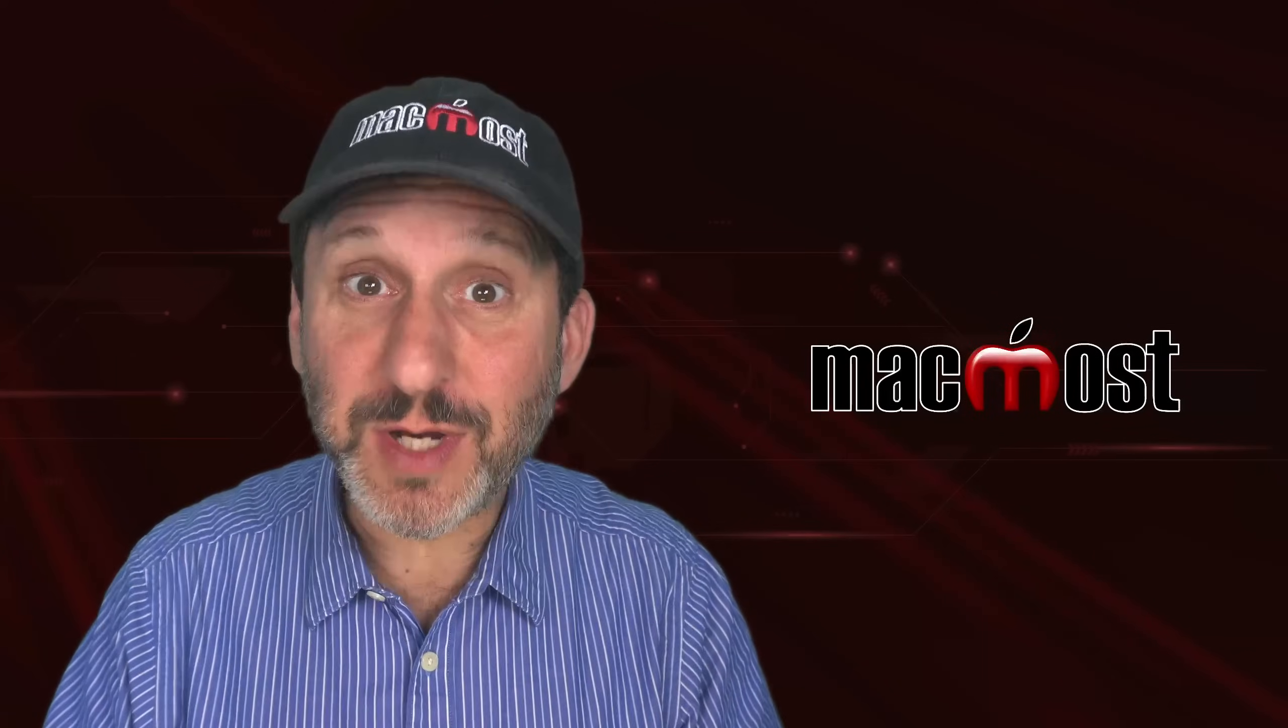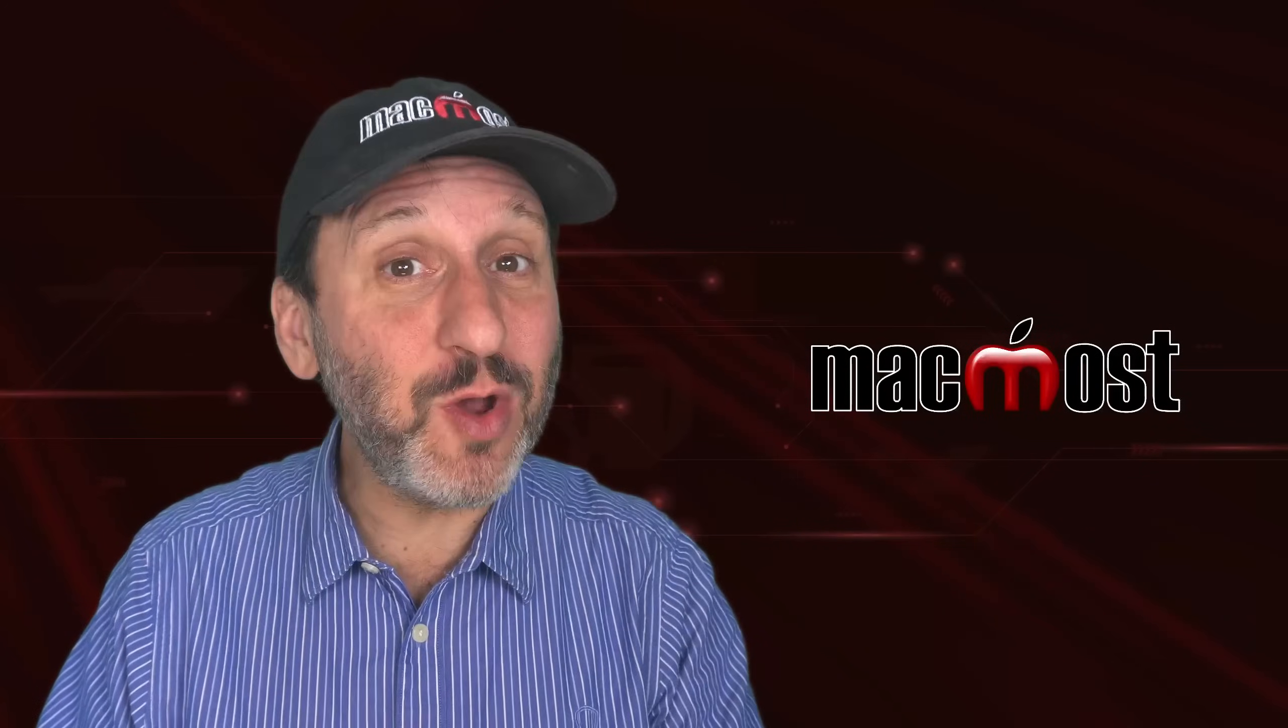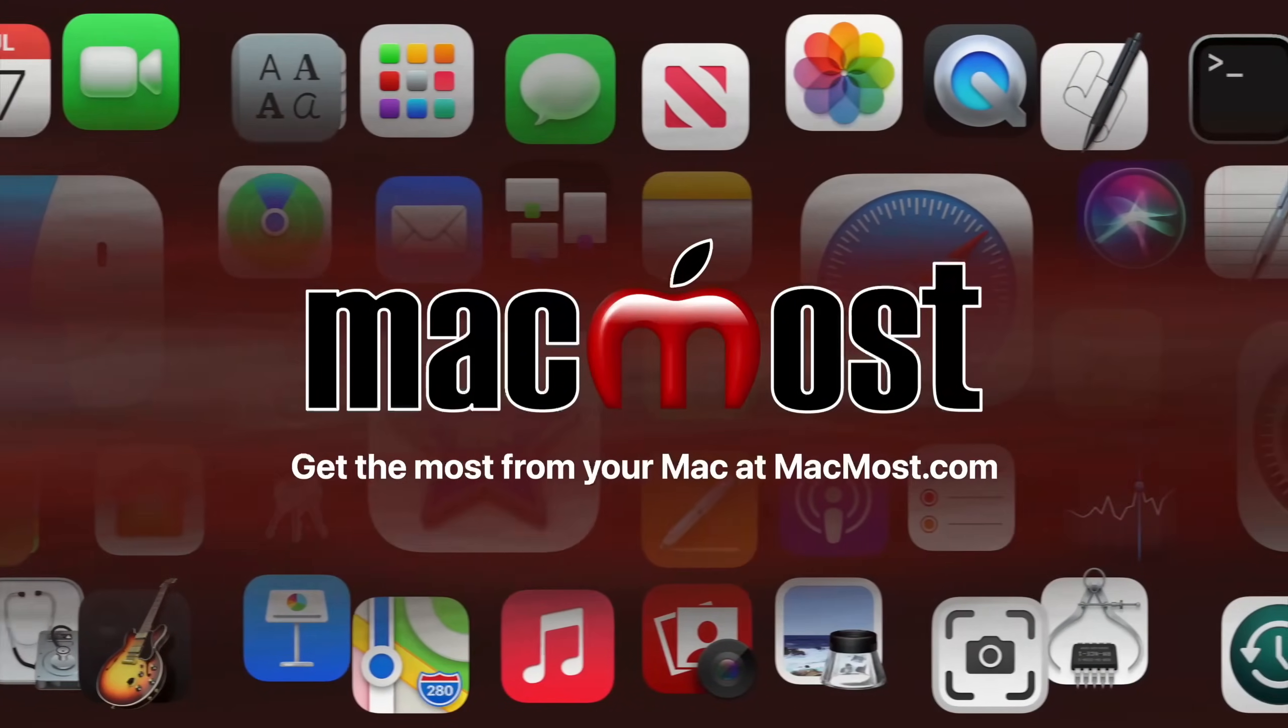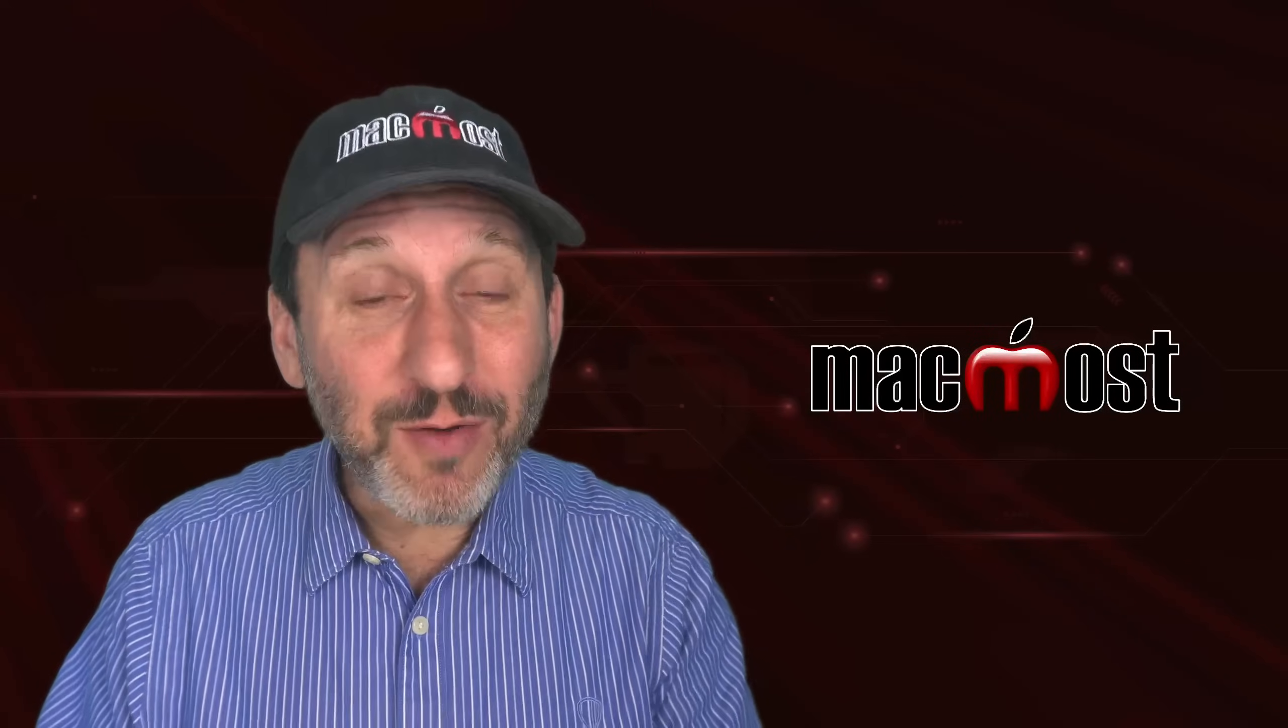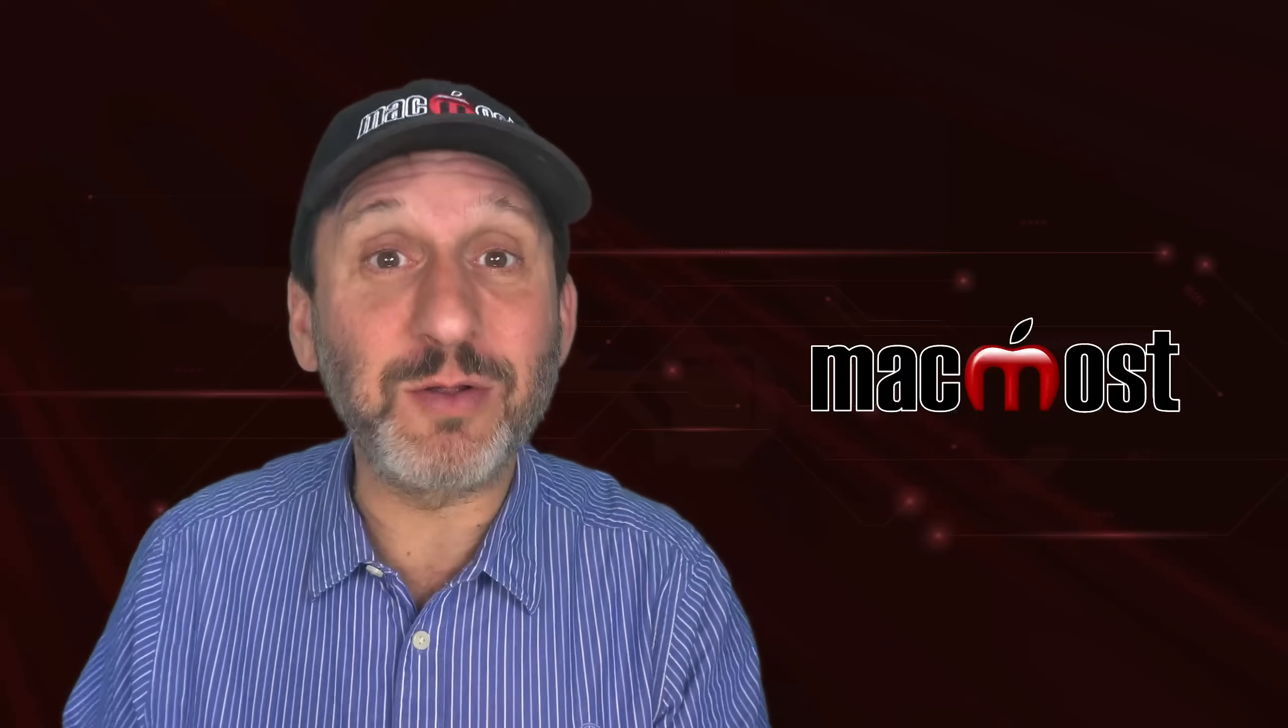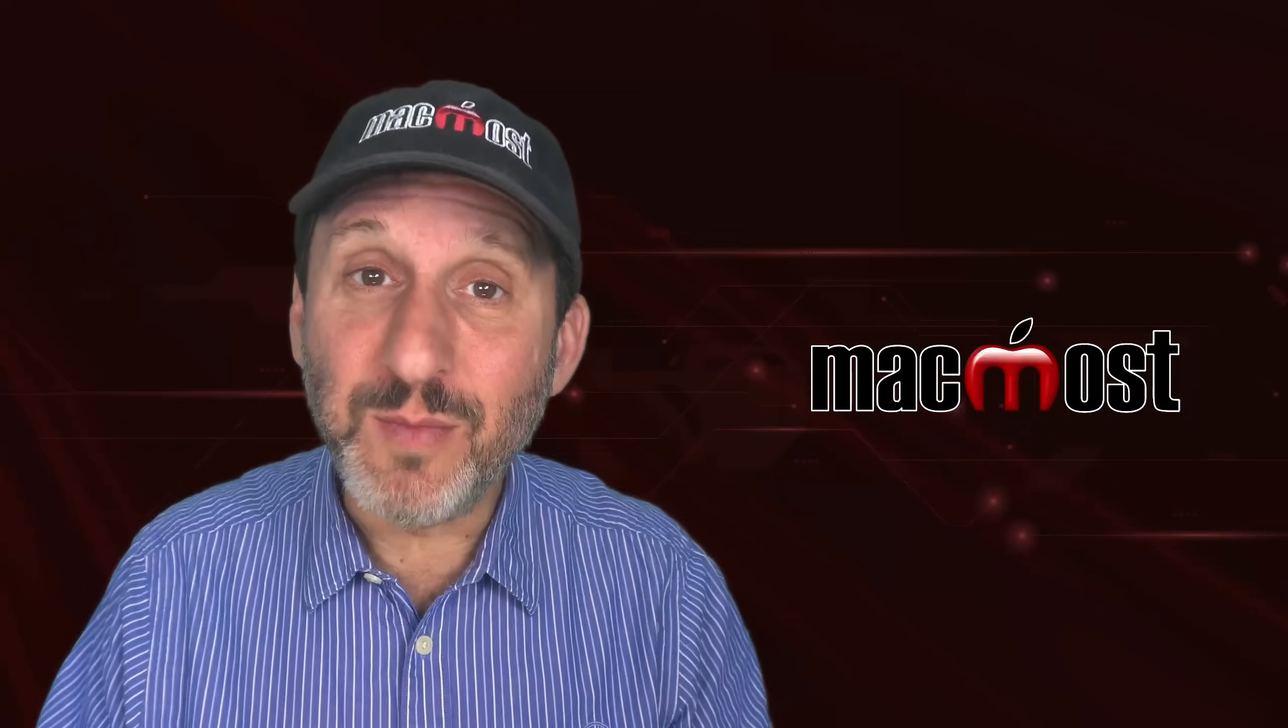Hi, this is Gary with MacMost.com. Here are 10 things that a lot of people don't know that you can do on your Mac. So I often include various tips in my tutorials, and often I get comments from people that say that they didn't realize that they could do that particular thing on their Mac. I keep track of these, and here are the ones where I hear that the most.